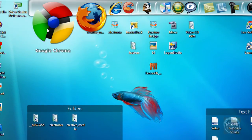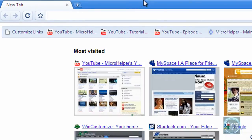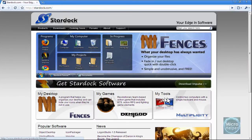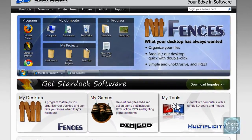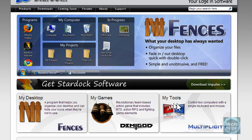I'm gonna use Google Chrome. Open your web browser and go to Stardock.com. Once you're at the site you should see Fences up here, but if you don't see the ad up here...